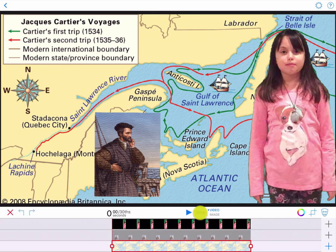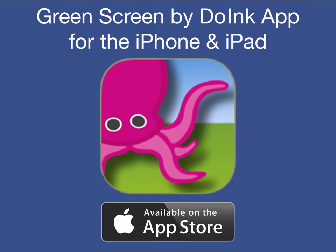Tap save to export your project. What a great way for students to show what they know.